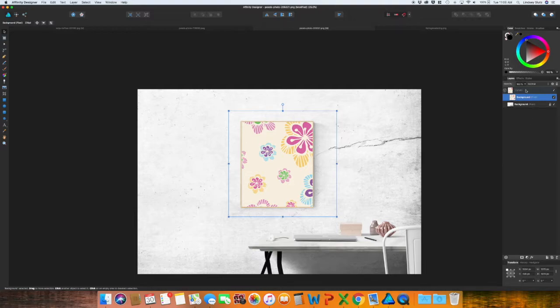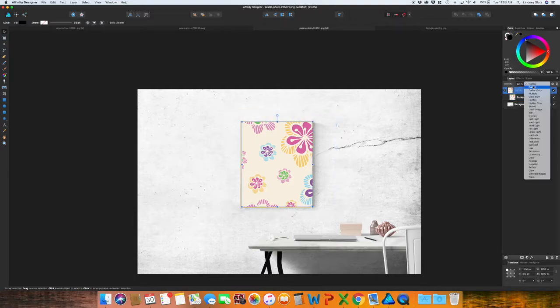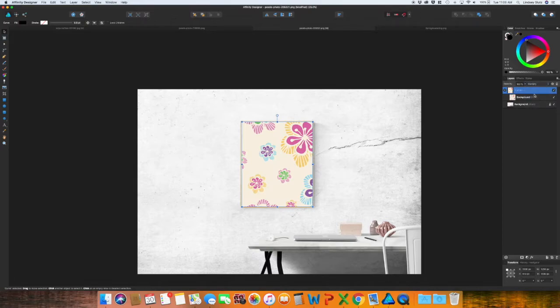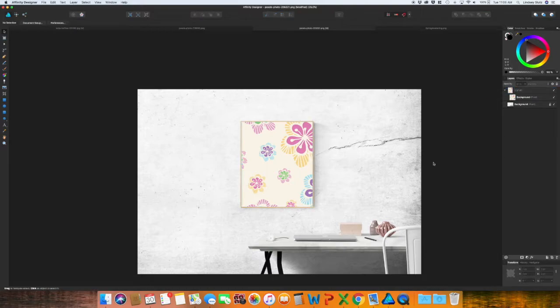And you're going to do the exact same thing that we did the last time. Make sure you have the curve selected and then go to multiply. You can decrease the opacity, and you have created a very realistic looking mock-up for your artwork.